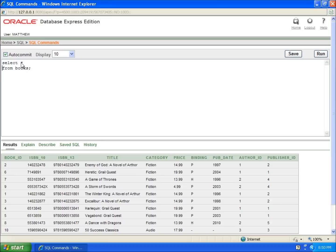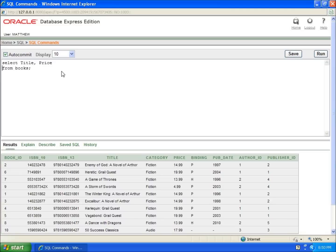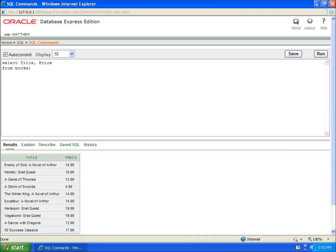Instead of selecting all, I'm going to narrow down my fields to two of them so it's easy to work with and see what I'm doing. I'm going to select title and price. So I've got title comma price and I'm going to hit run.